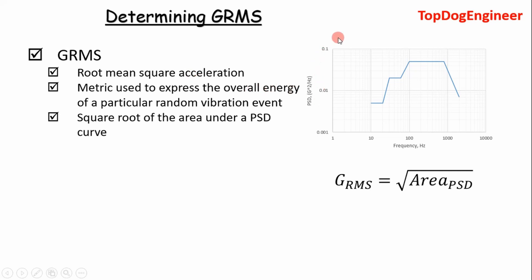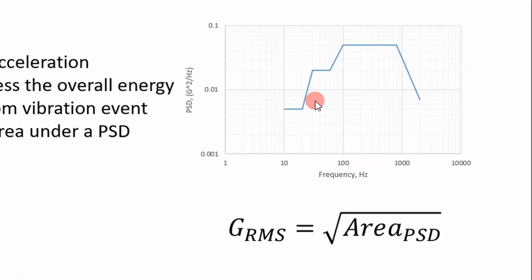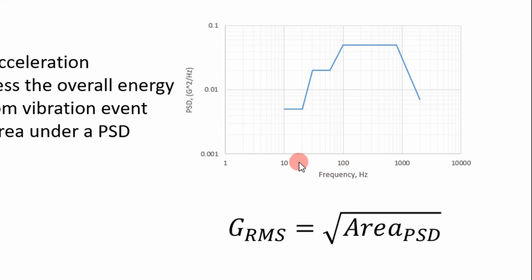So if we look at this graph at the right, this is a random vibration event. We often express it in the form of a PSD versus frequency plot, PSD being power spectral density and having units of G squared per hertz.